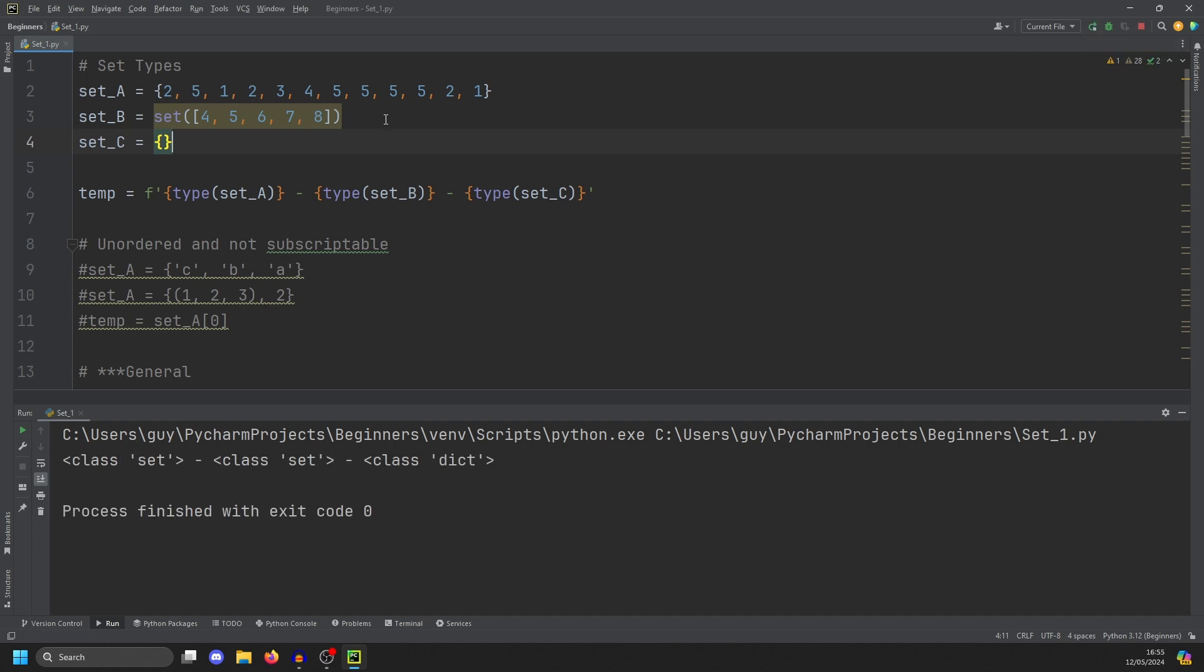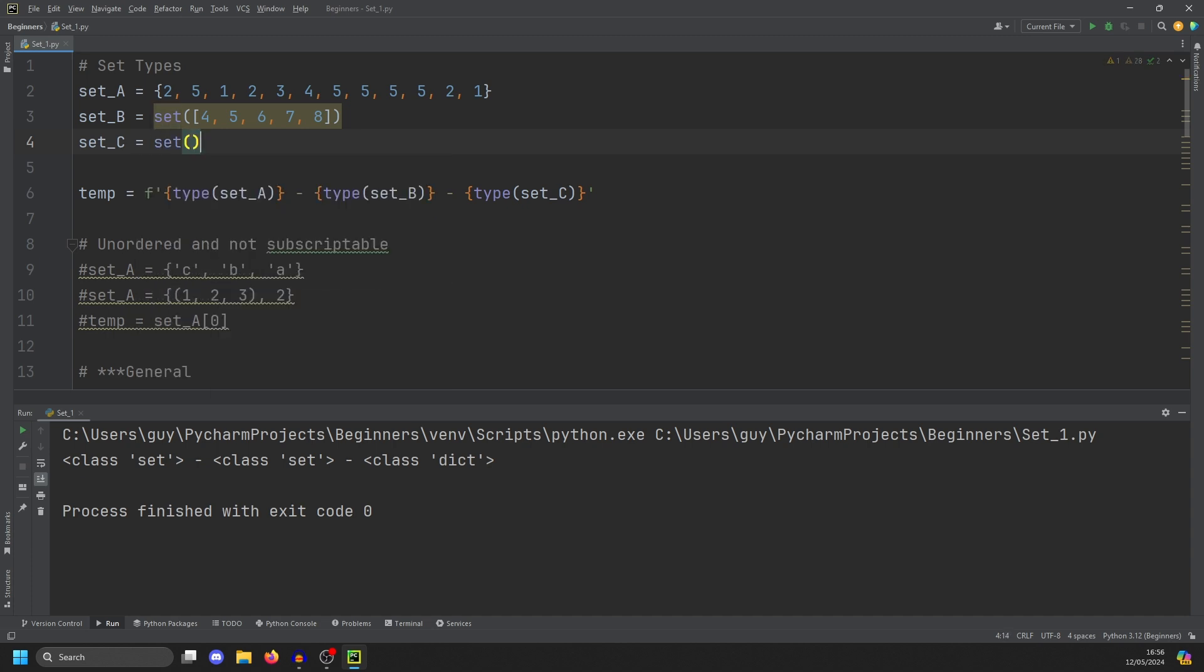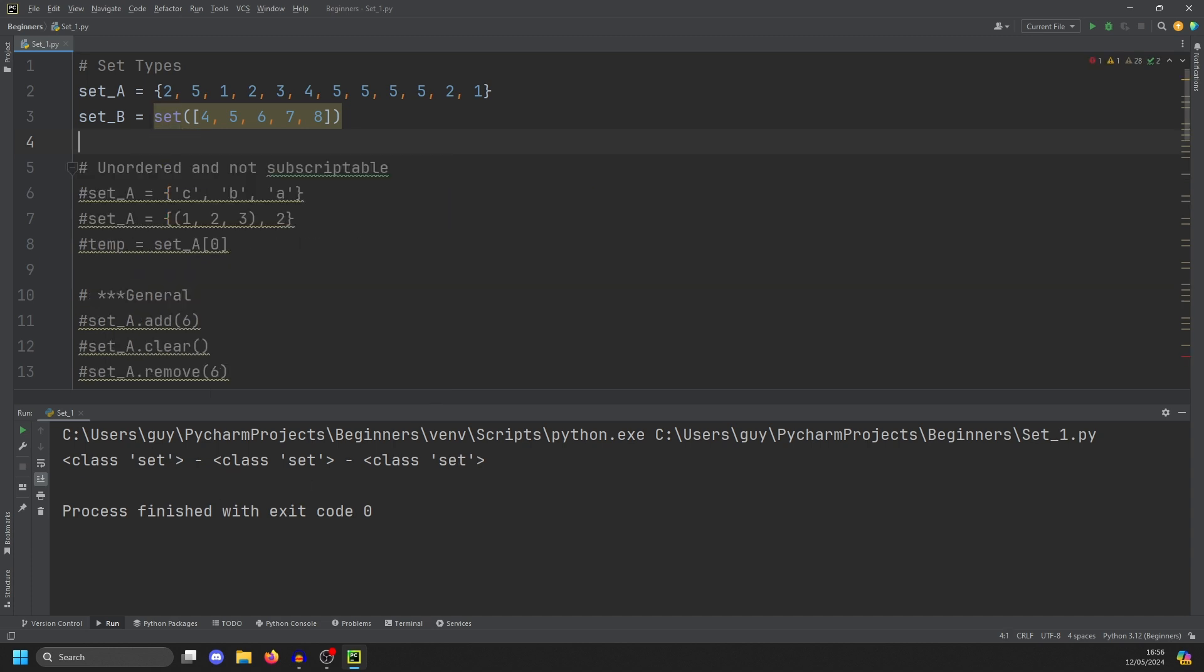You can see that the first two are indeed sets. The last one is a dictionary, and that's because Python will always assume you're doing a dictionary if you do curly brackets with nothing in them. If you want to create an empty set, then you do set like that, and now you'll have three sets.